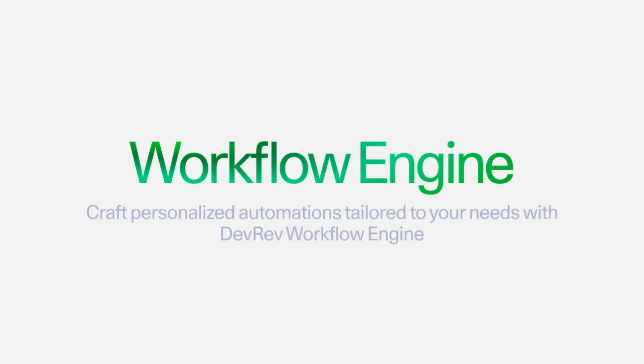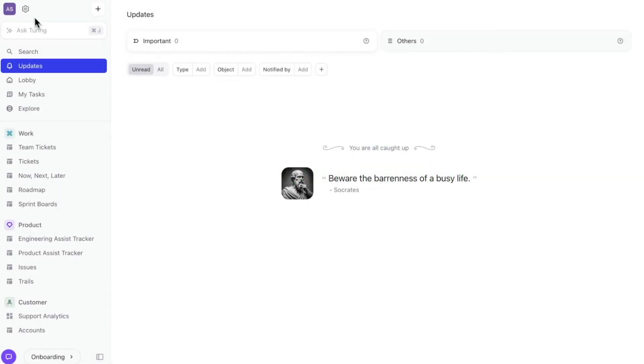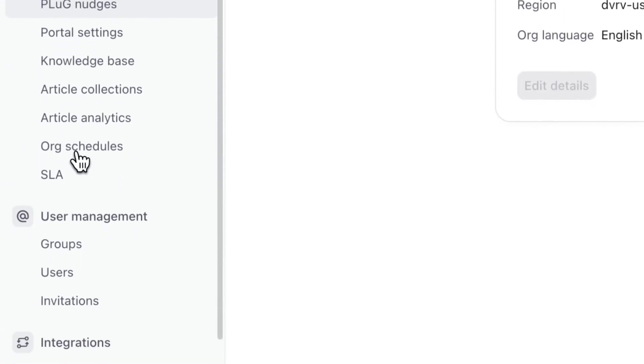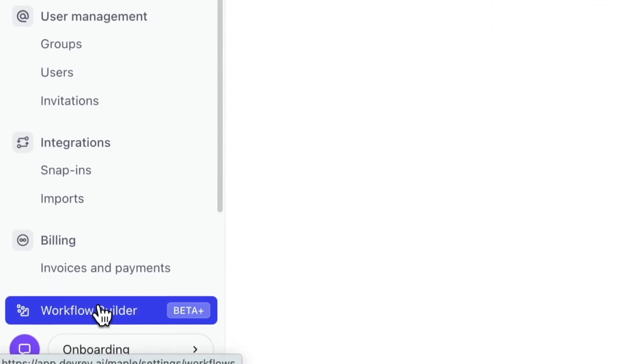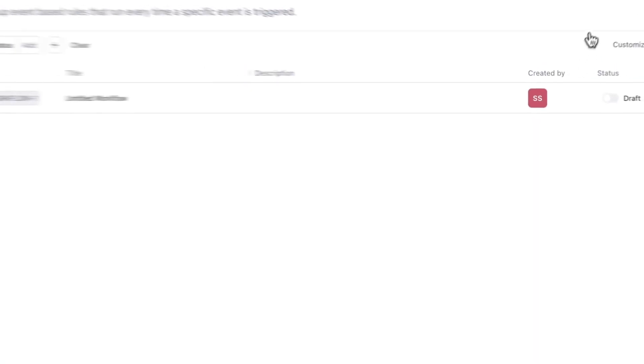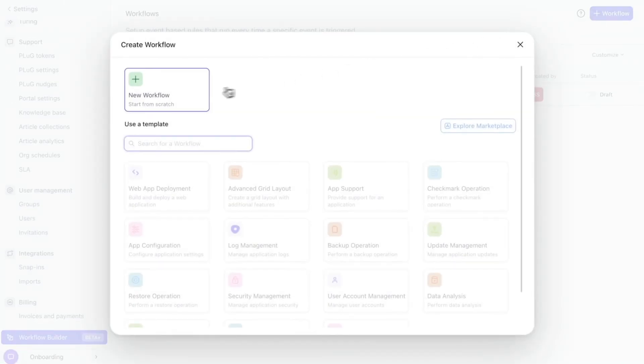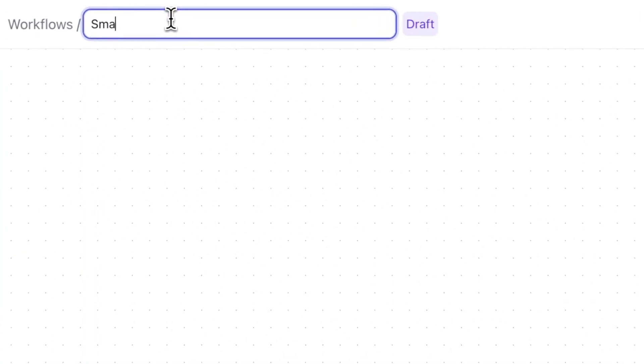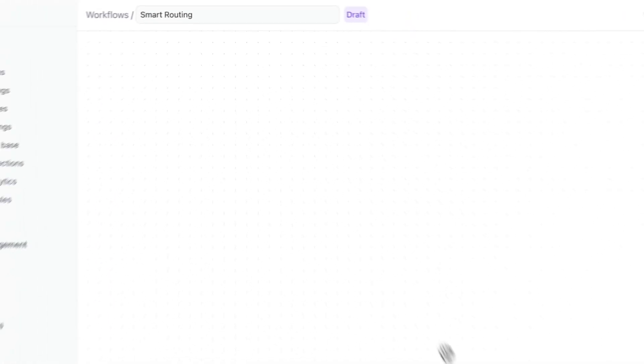Welcome to DevRev's Workflow Engine demo. Today, we're showcasing how our powerful and flexible engine delivers personalized automations tailored to your organization's unique needs. Whether you're a high-code expert or prefer no-code solutions, our engine accommodates all skill levels.